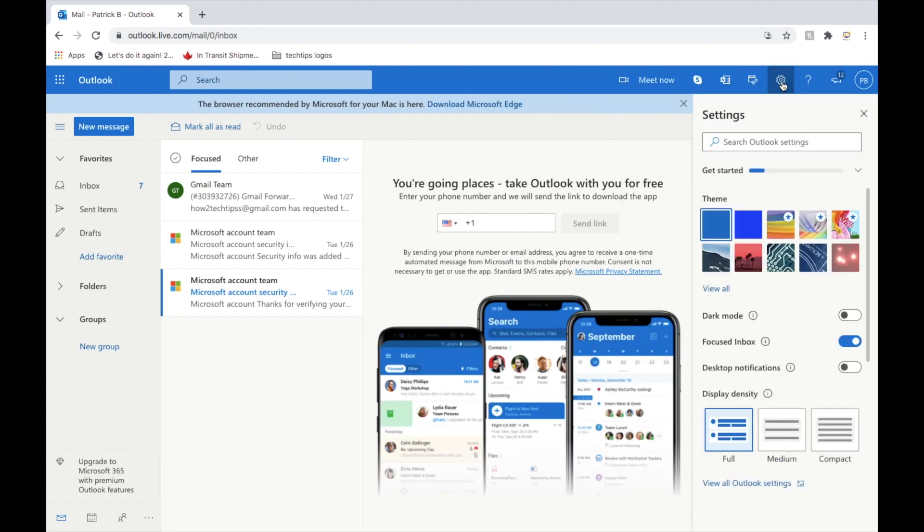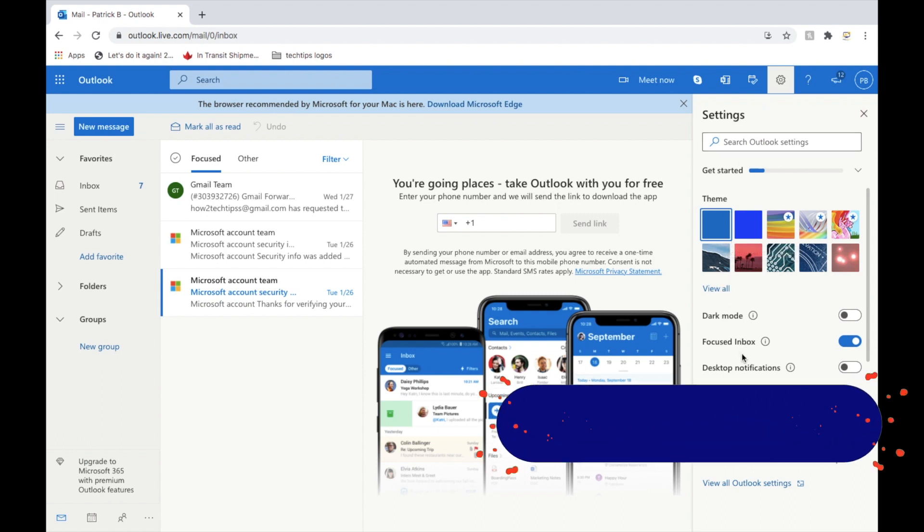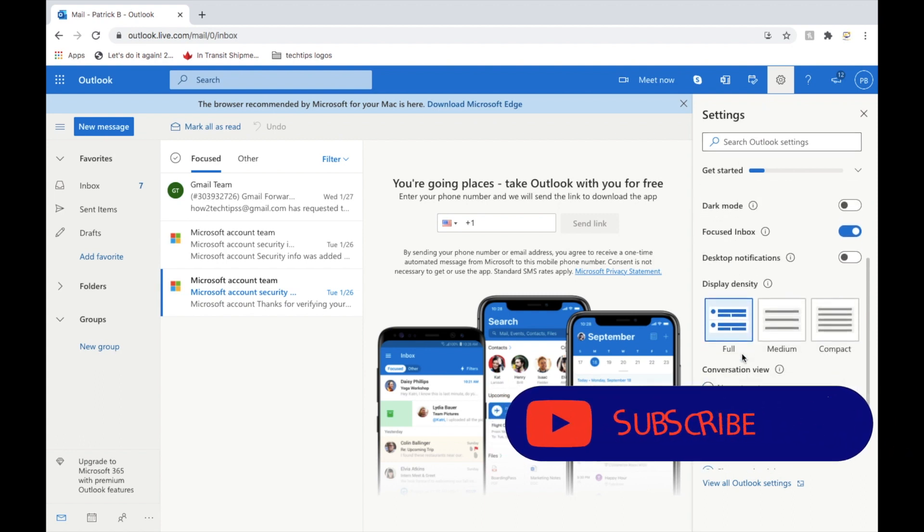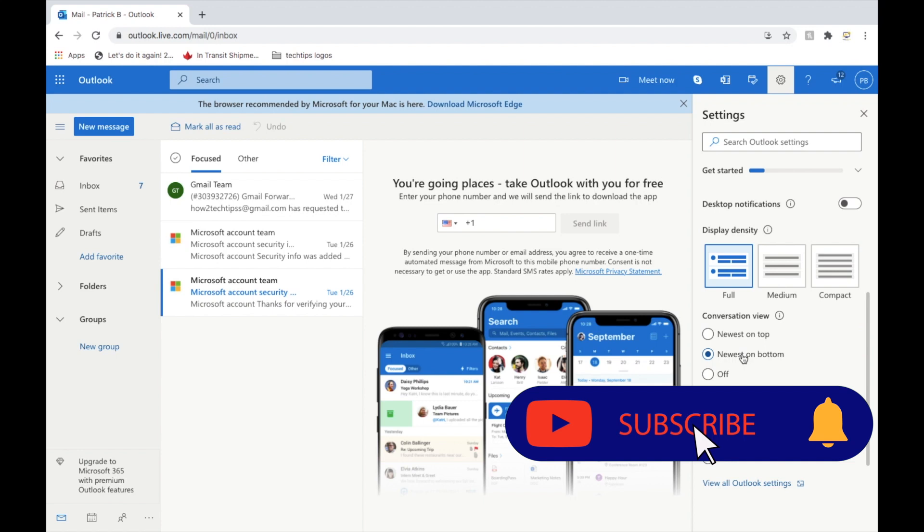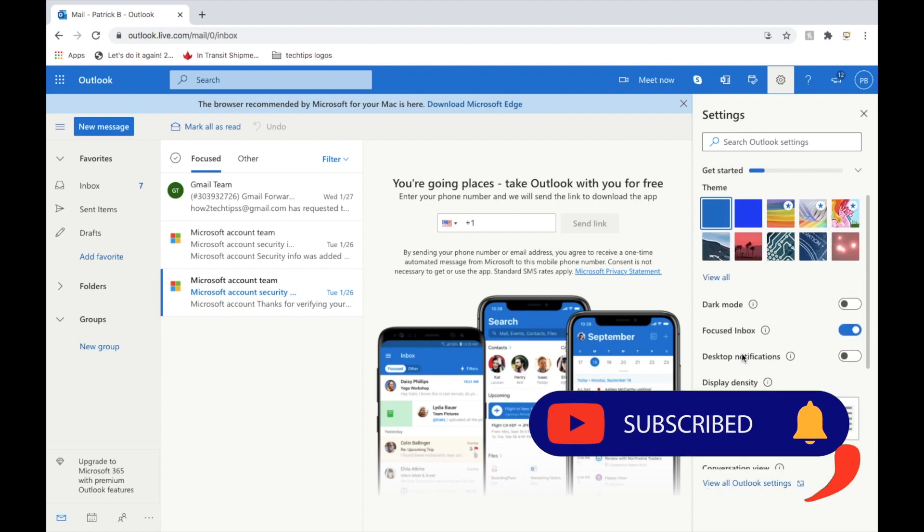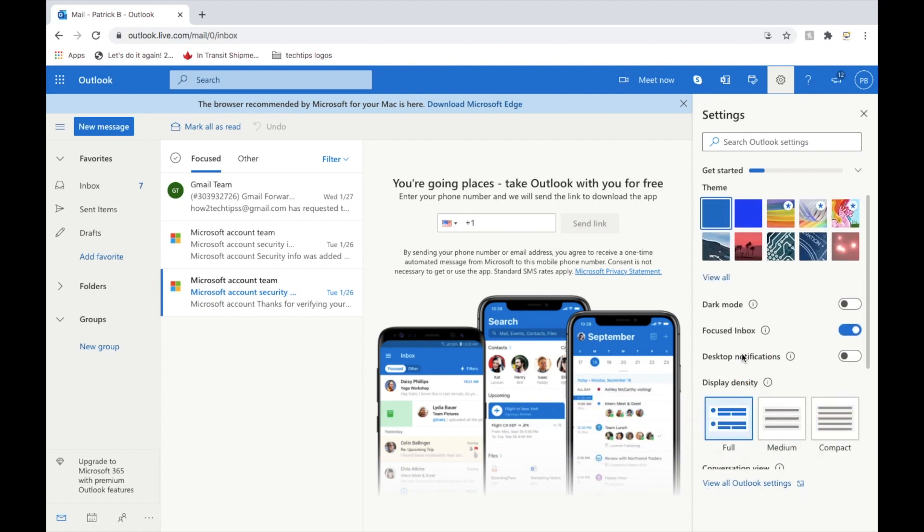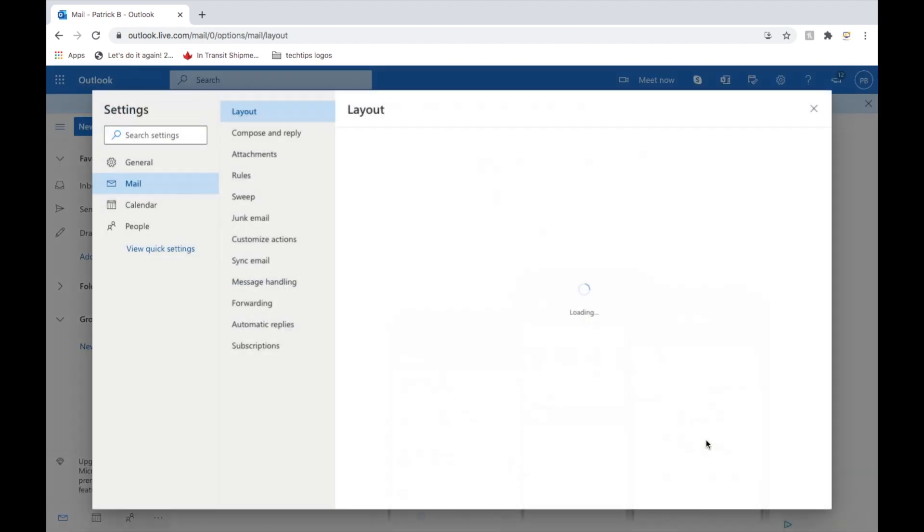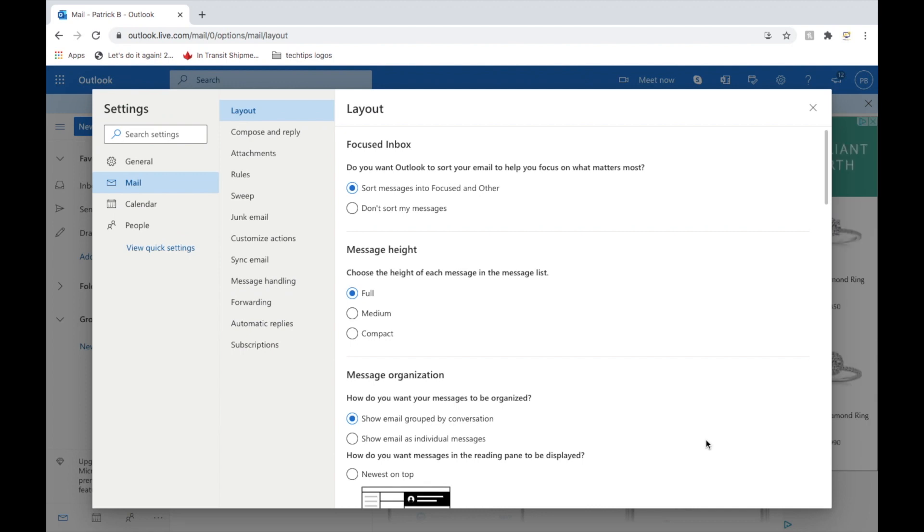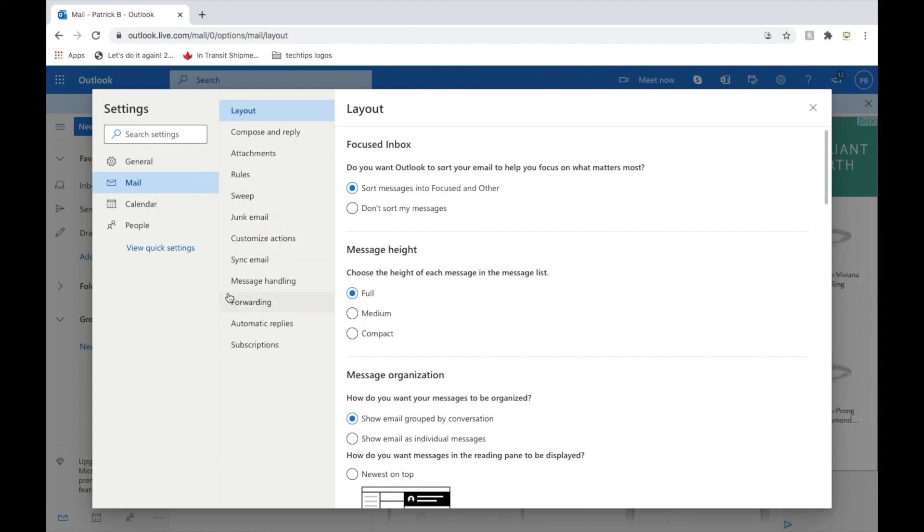And this is just the general settings. You can look at it on your own time if you want to adjust anything, put in a dark mode. What we want is to view all Outlook settings. We will see a bunch of options here where layout is. We will want to stay here and we will just want to find forwarding, which is the third last one from the bottom. I'm gonna left-click this.